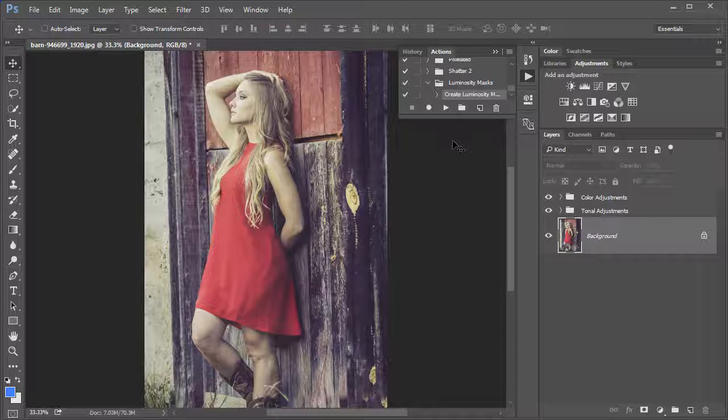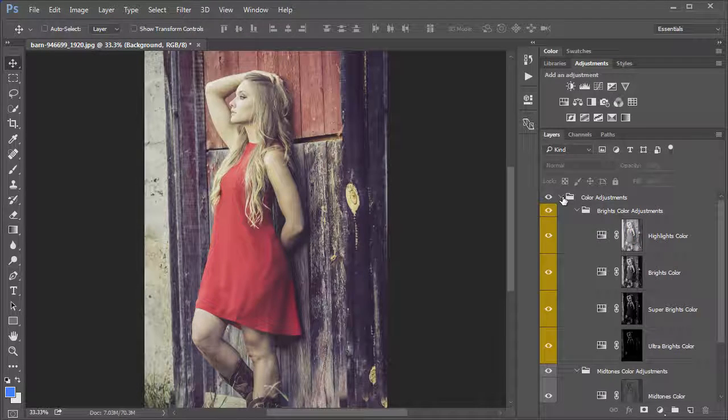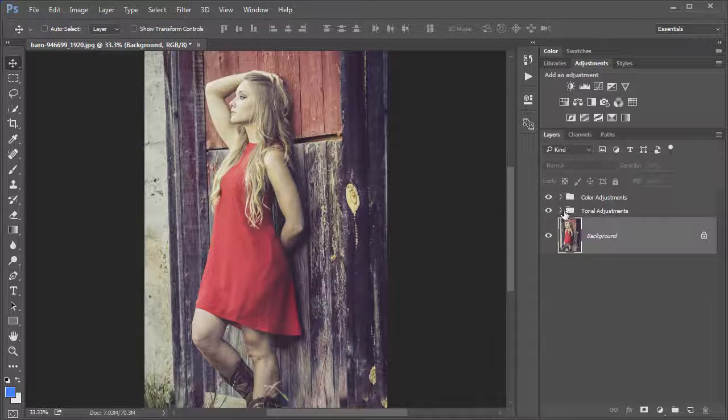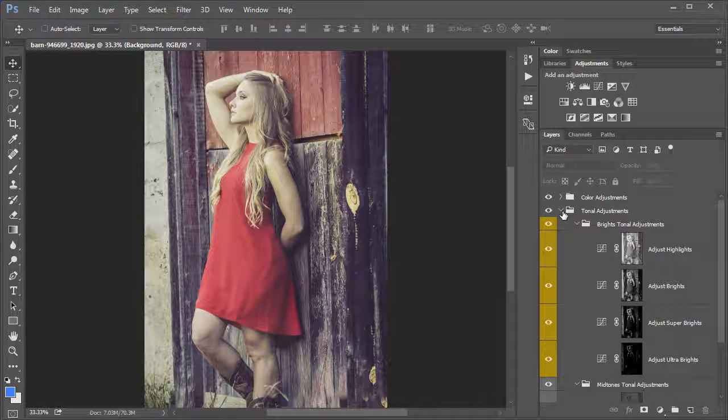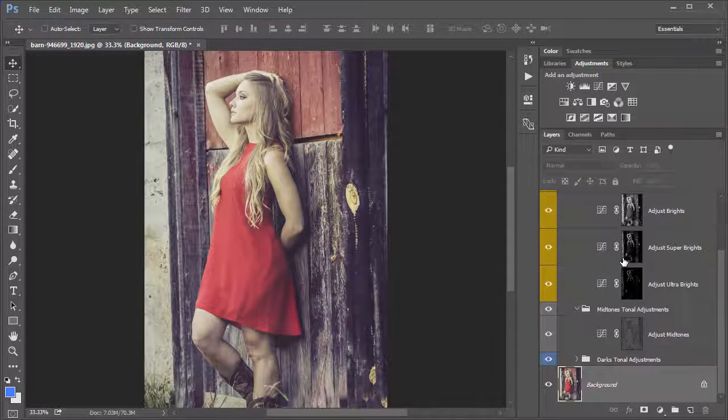Now the image won't look any different right away. It's not actually adjusting anything in the image. What it is doing is creating specific adjustments so you can make very controlled edits to this image that are completely seamless.